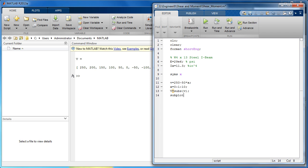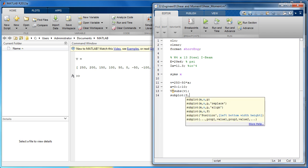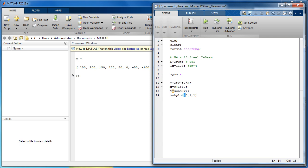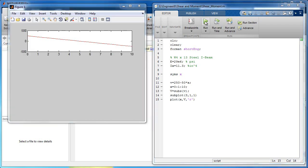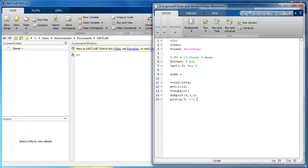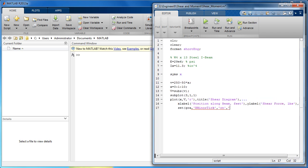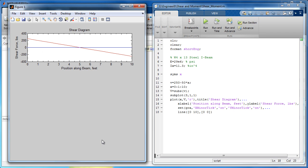Use the subplot feature to organize the plots into one column, then plot the distance X versus the shear force V. Now we will add the necessary features to the plot. The horizontal blue line was added using the line command and specifying its X and Y values. The line represents the beam under no loading.